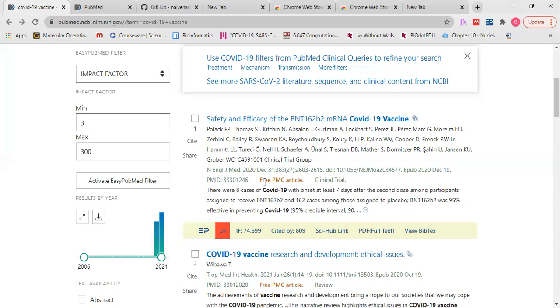The first one is the quartile, the quartile of the journal in which our paper was published, also the impact factor as we see here. The third thing is it also shows us how many times our paper has been cited.